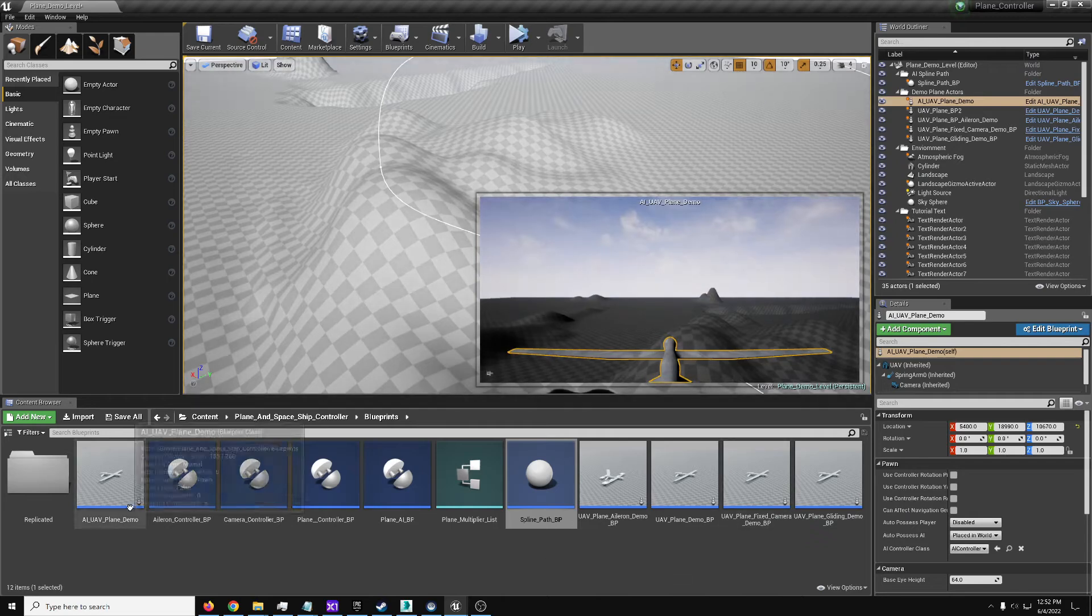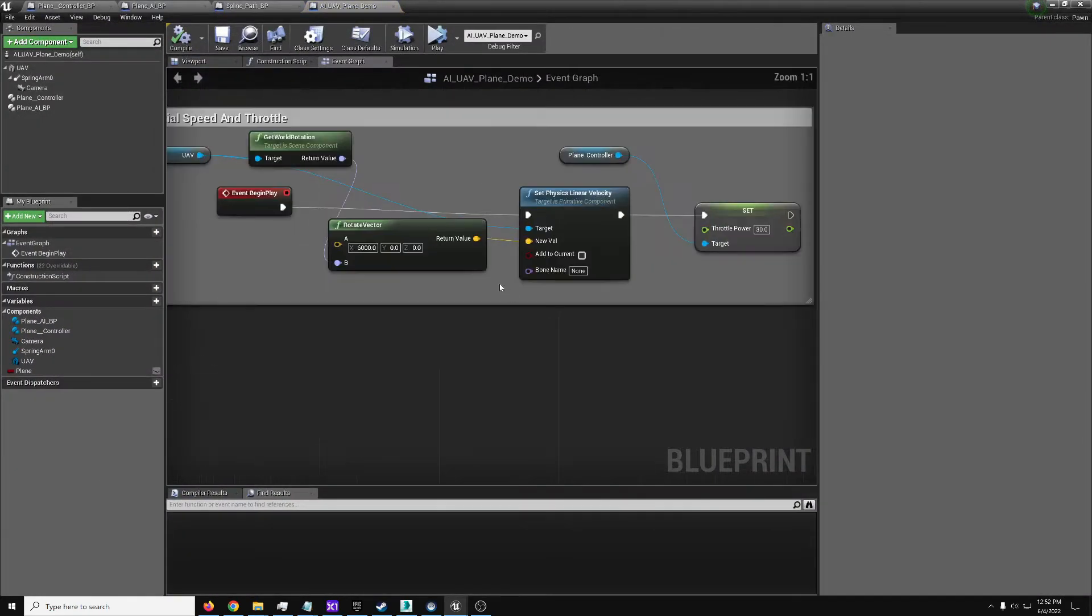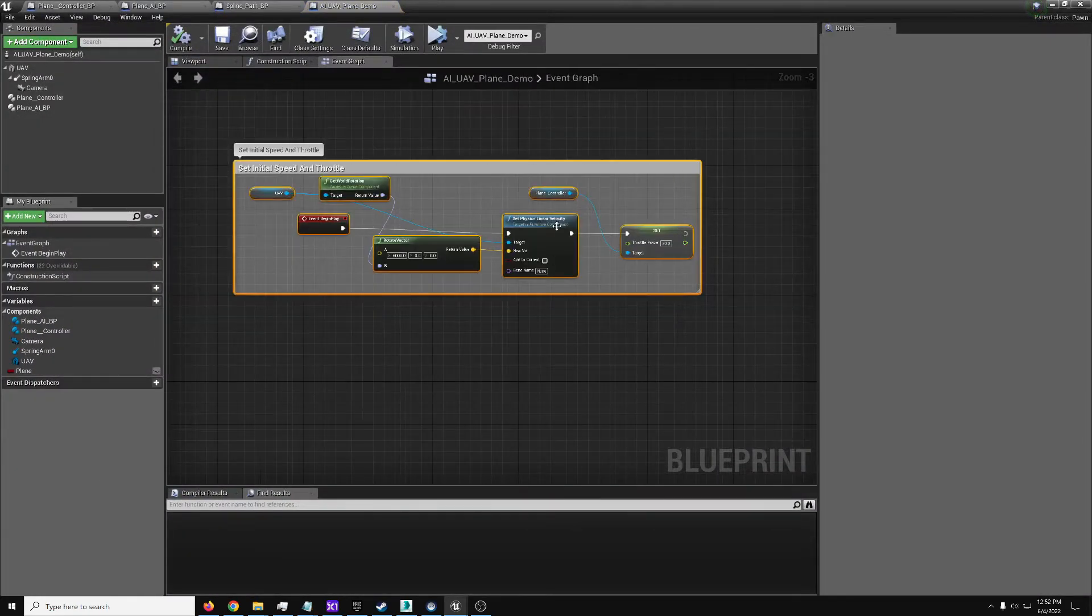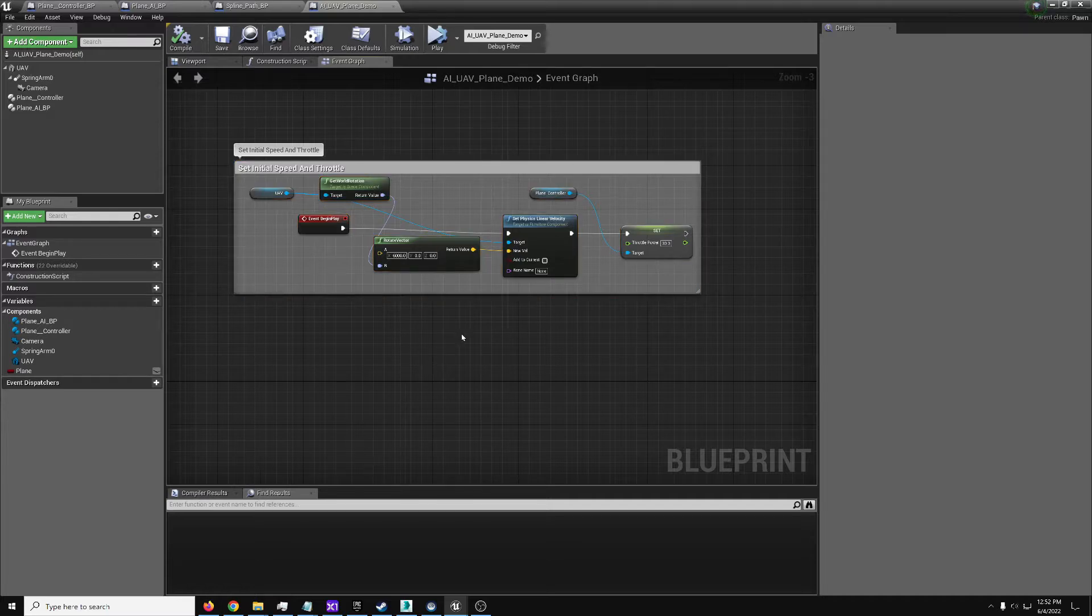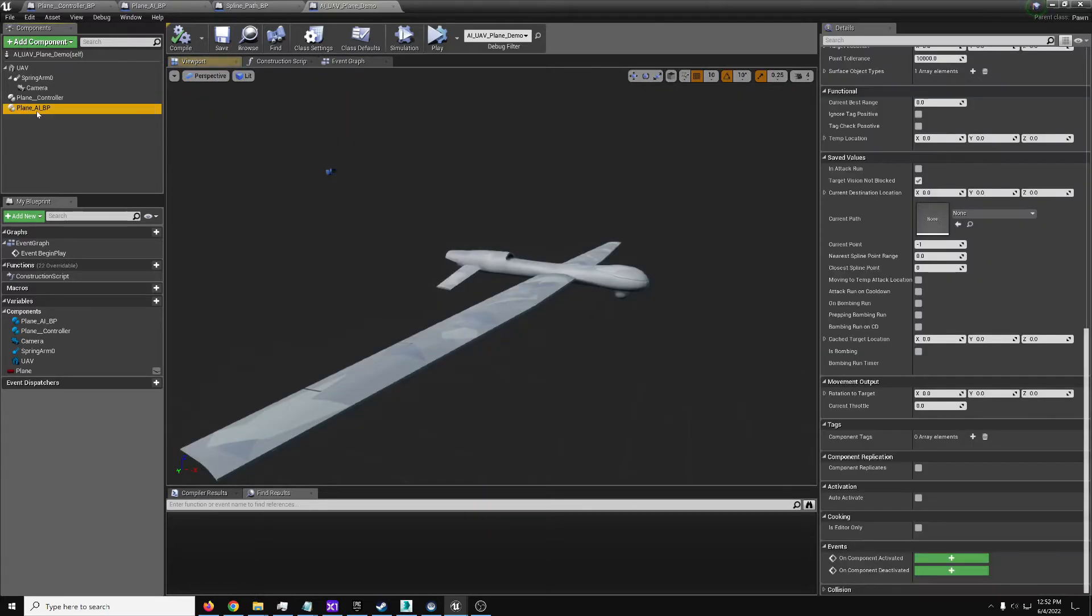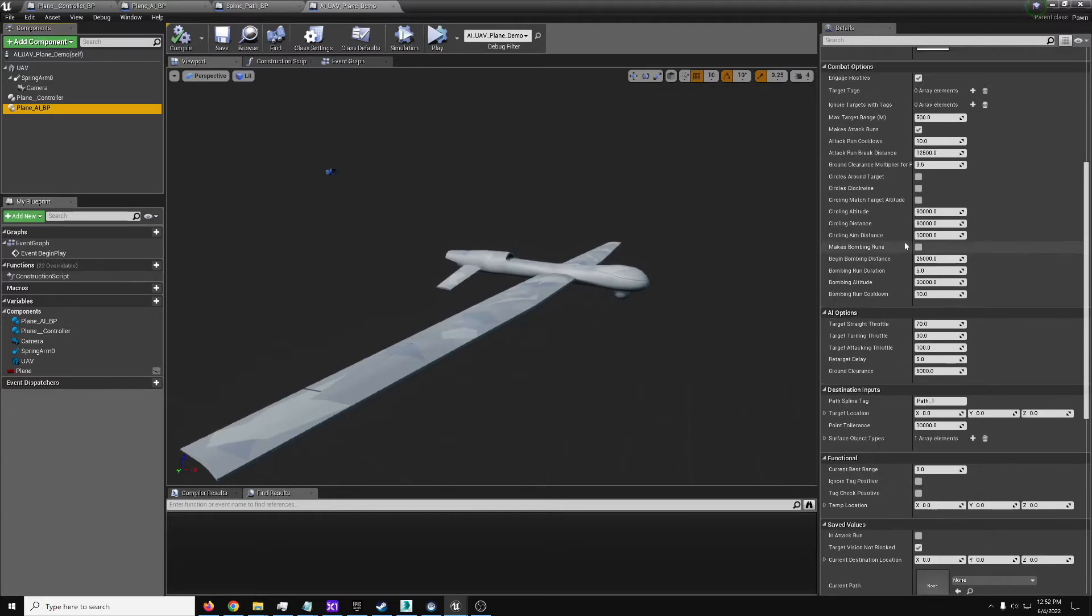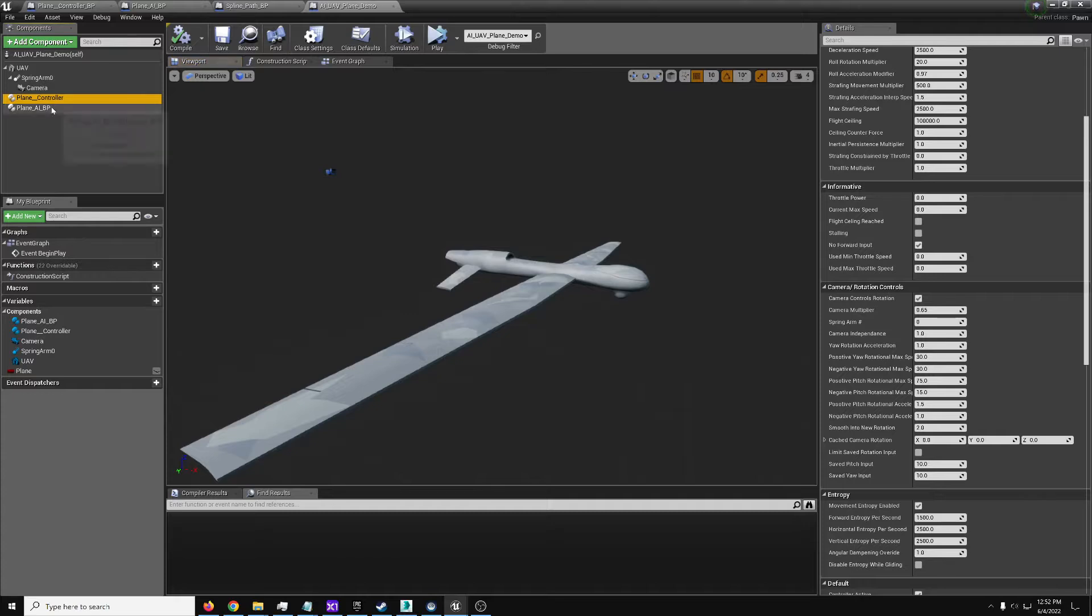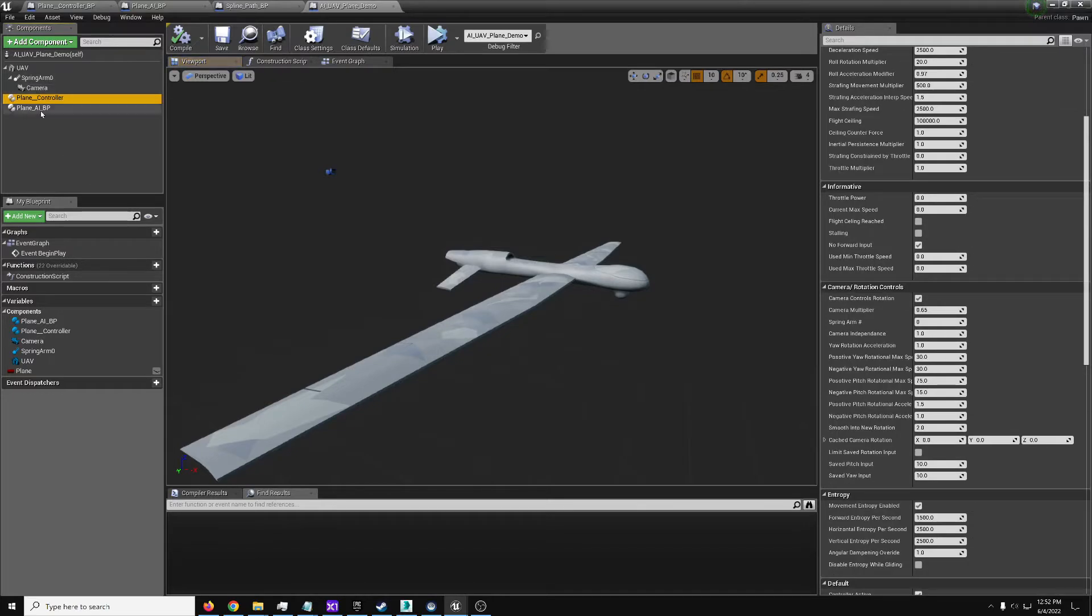Here we got the AI UIB plane. You'll notice we just set the initial speed here, like I like doing a lot of these, and that's it. Otherwise, we just dropped in the plane AI component, and this is all default settings, and it will directly using those settings control the plane controller itself.